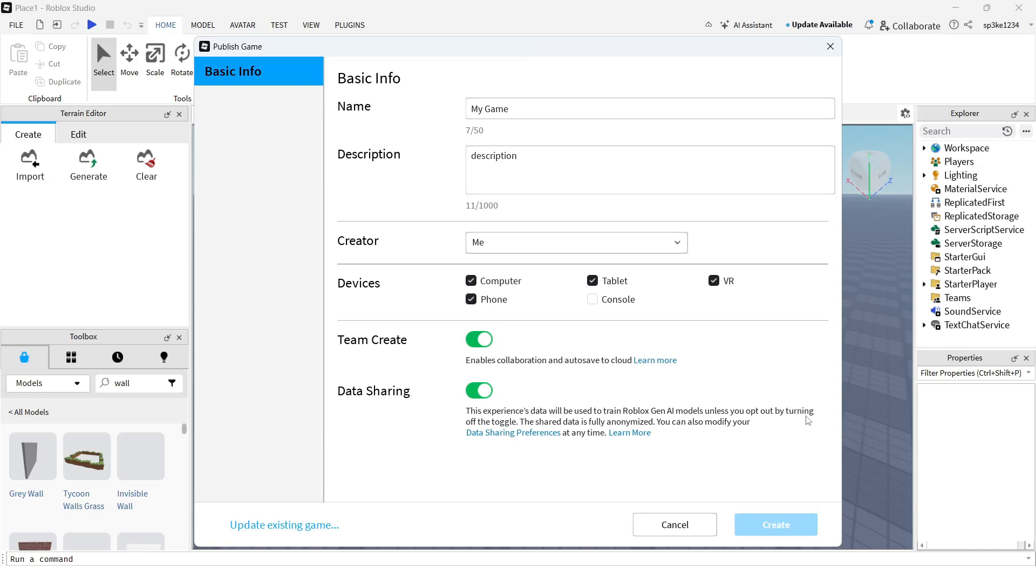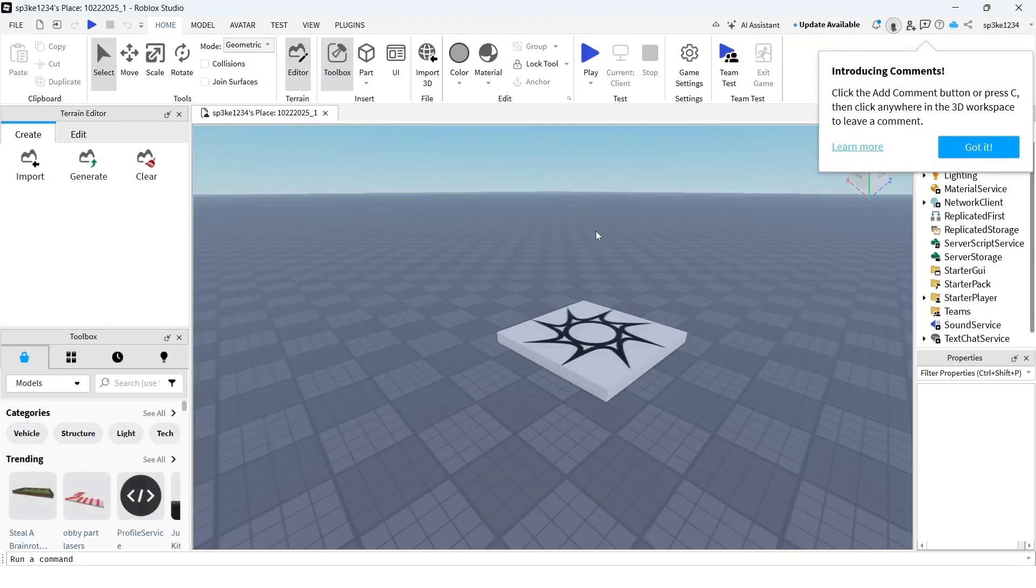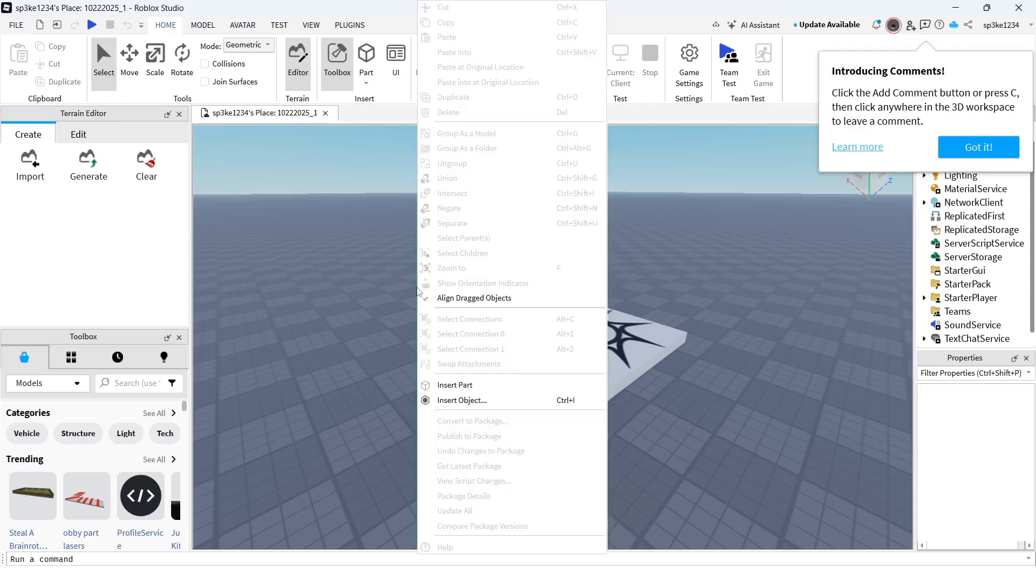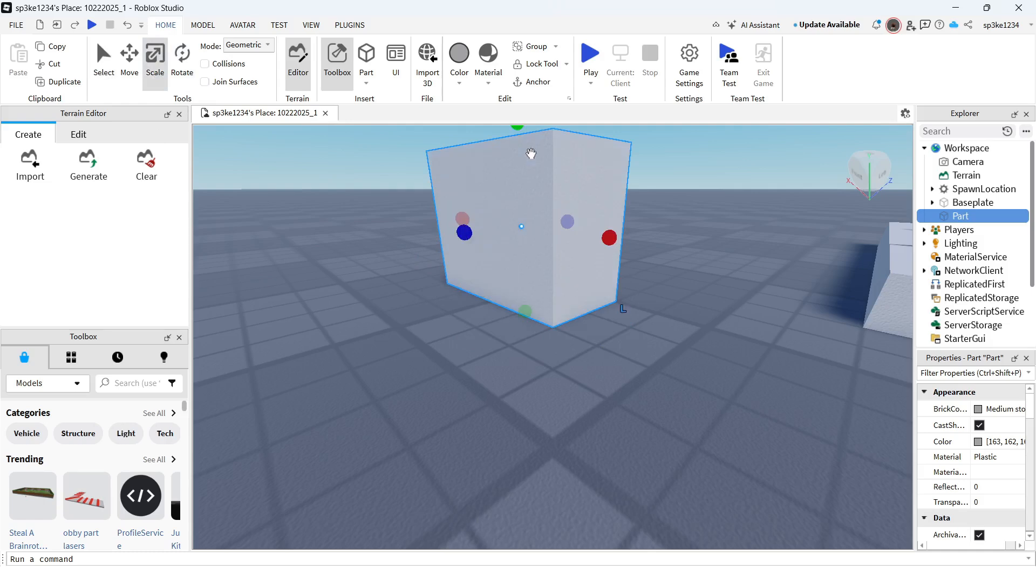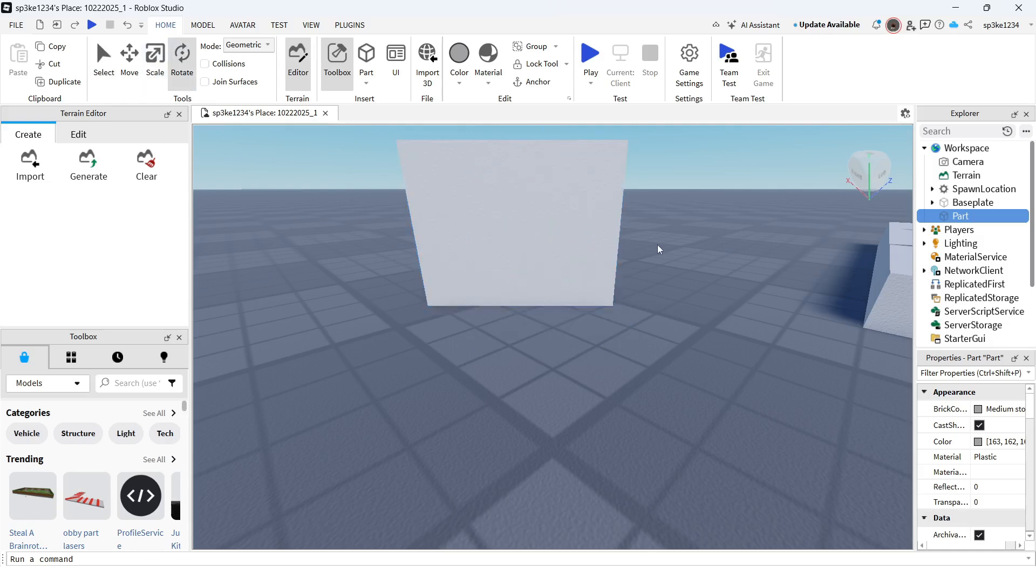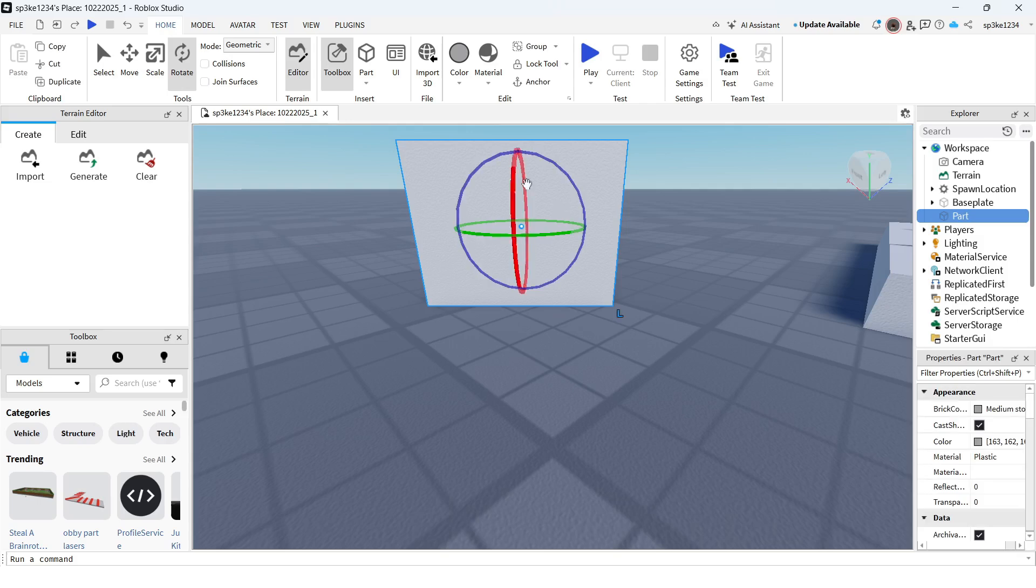Once you've done this, create an object or part that you want to add your image to. Right-click somewhere in the blank space and click Insert Part. You can then move, scale, and reposition this object. I'm going to rotate it so it's facing us.